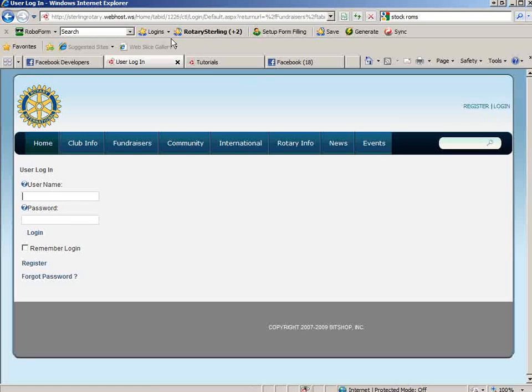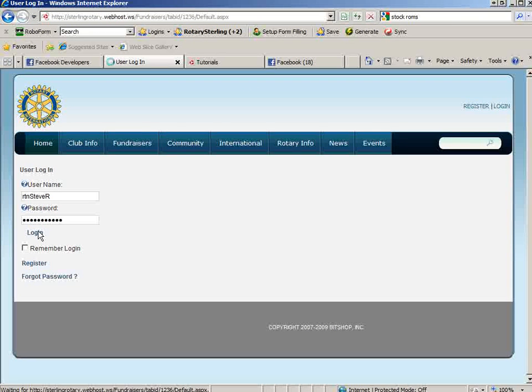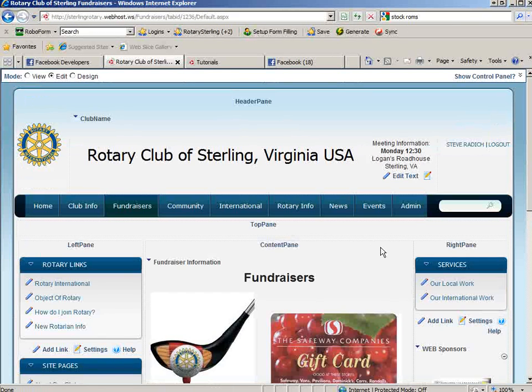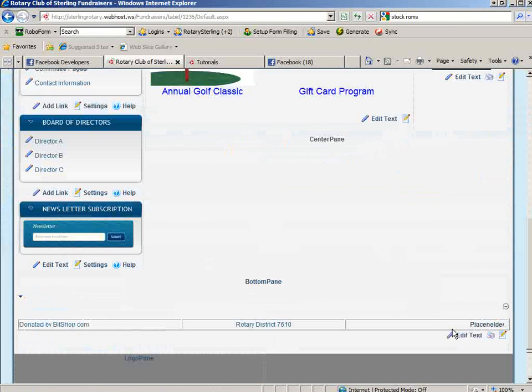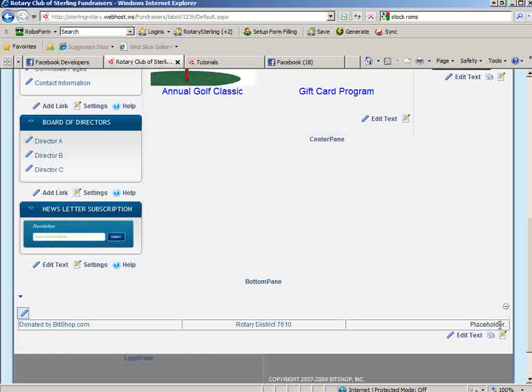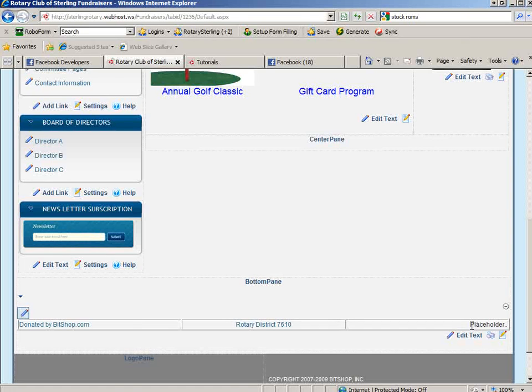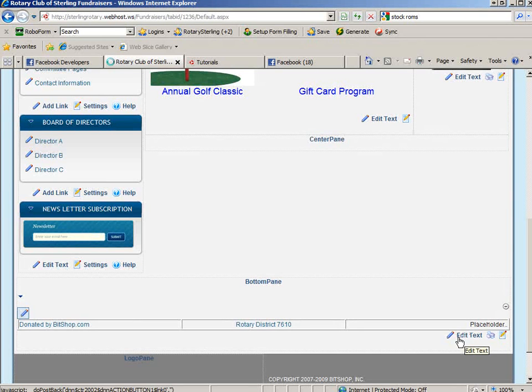We'll log in. I have my login stored, so I'll just type that in. You'll now see at the bottom of the page I have a placeholder here, and I'll click to edit the text.